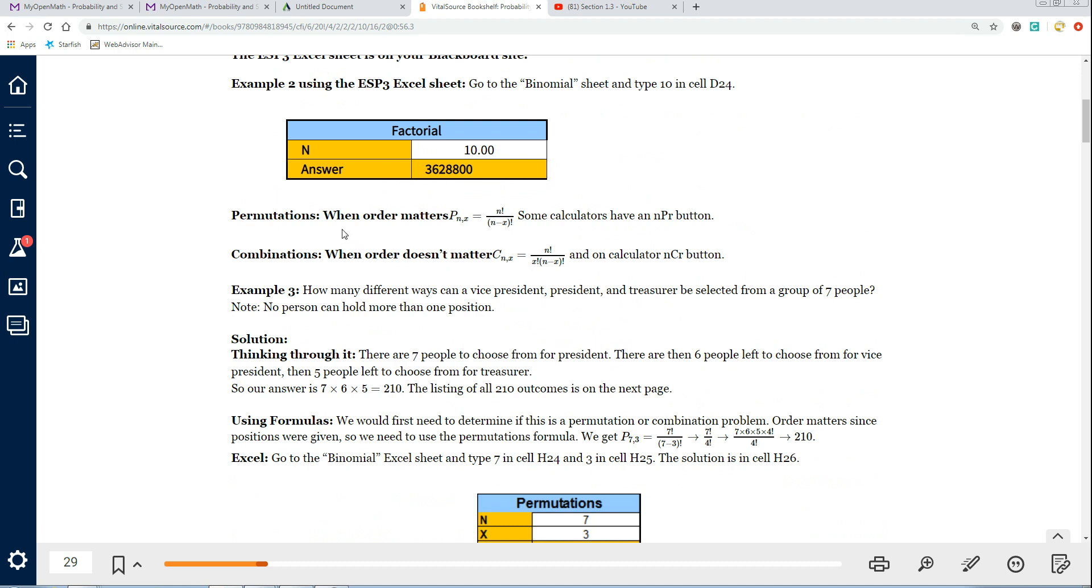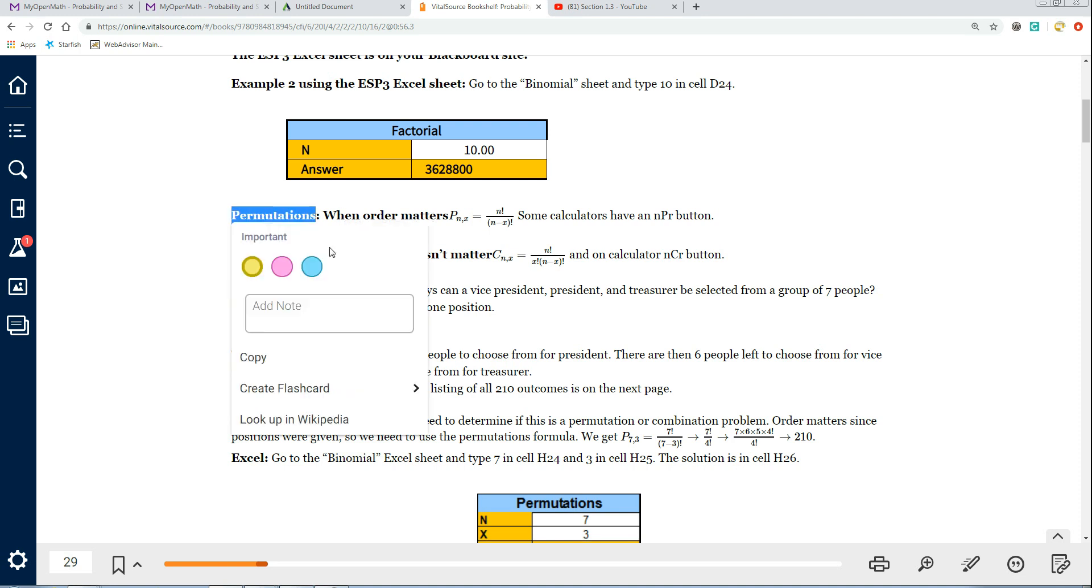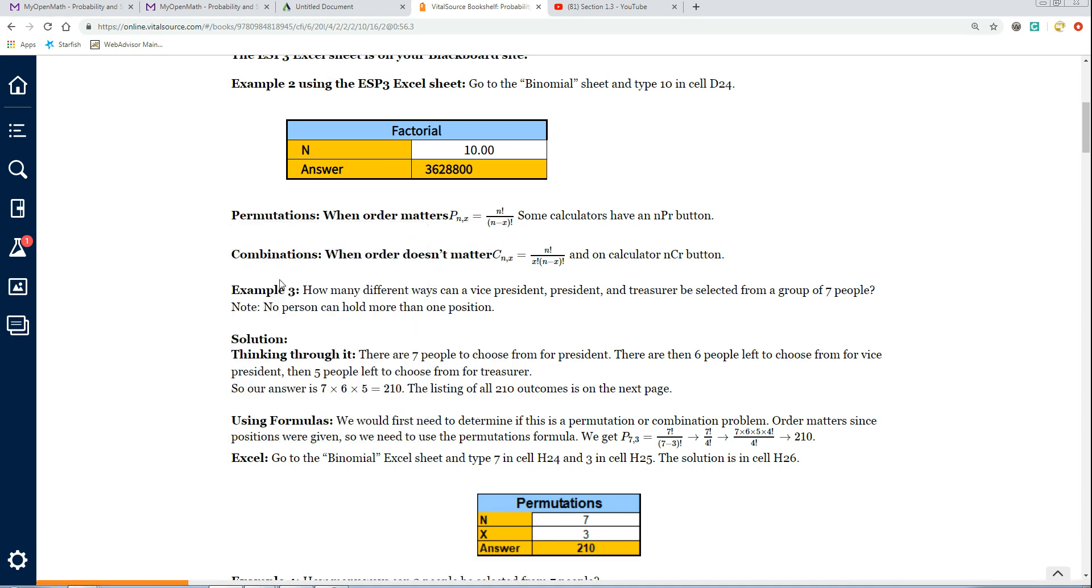Permutations is when order matters. For example, your locker combination - if your combination to your lock was 31, 13, 10, then it matters what order you put it in. If it's 31, 13, 10 and you put in 10, 13, 31, it won't open. You have to put it in the correct order. Your locker combination should have really been called a locker permutation. A combination is when order doesn't matter. For example, I want to pick 3 people out of 10 people with no ranking, no position.